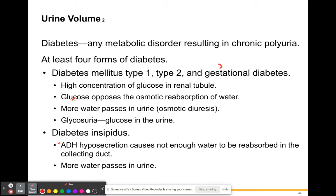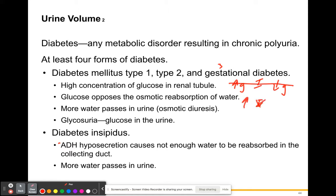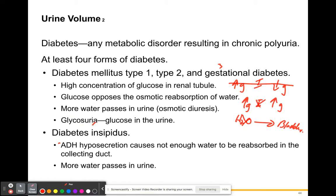If you have high glucose, your body makes insulin to reduce the glucose and that glucose is used for ATP. But if that doesn't happen — if you don't make insulin — you're going to continue to have high glucose, which stops reabsorption of water, meaning water has to go to your bladder and you urinate a lot. More water passes into your urine and eventually you could get glucosuria, which means glucose in your urine. If there's way too much glucose in your bloodstream, glucose isn't going to be reabsorbed either.